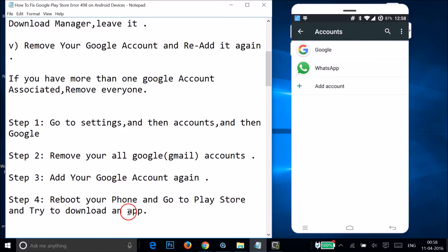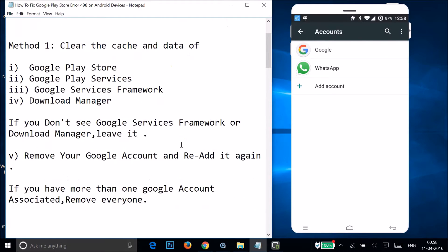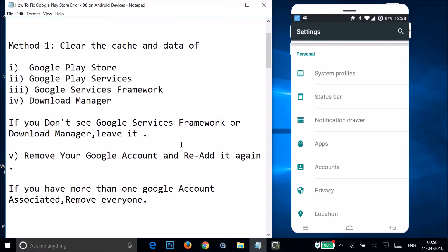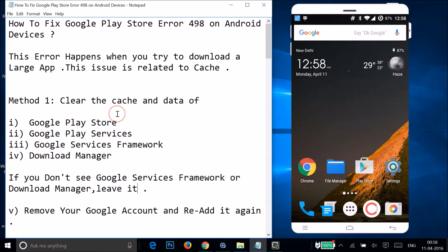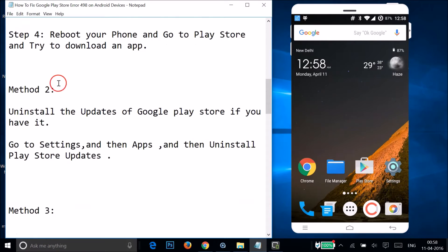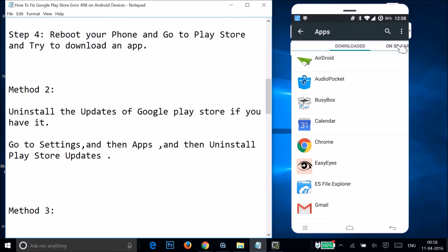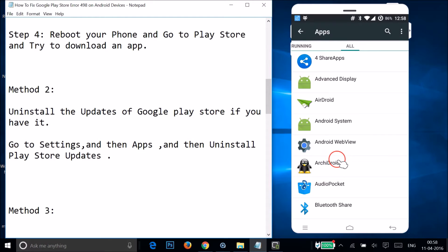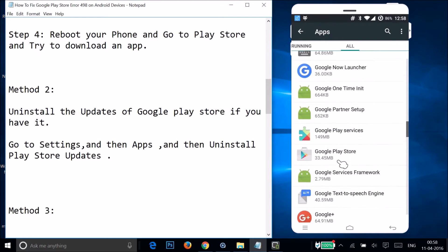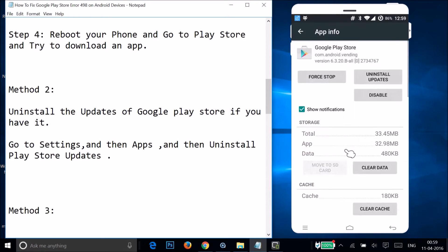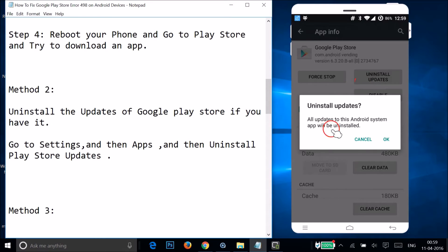After that, reboot your phone, go to the Play Store, and try to download the app. If Method 1 doesn't fix your issue, try Method 2: uninstall the updates of Google Play Store. Go to Settings, find Apps, tap on it, swipe to the All tab, and find Google Play Store. Tap on it, then tap Uninstall Updates and tap OK.